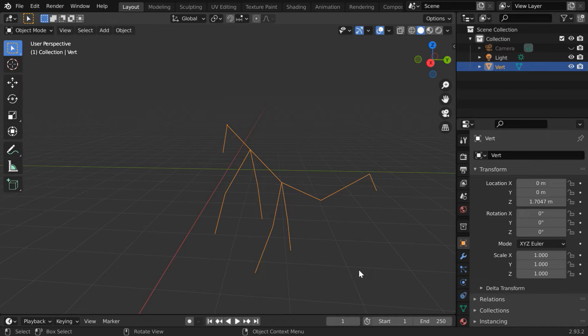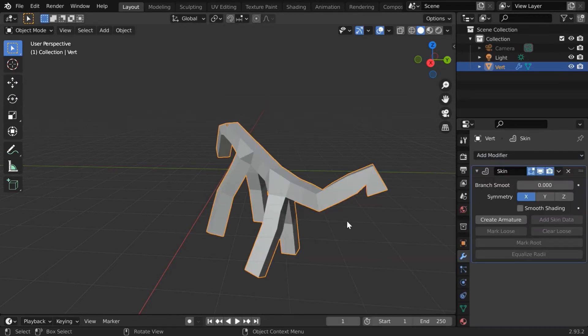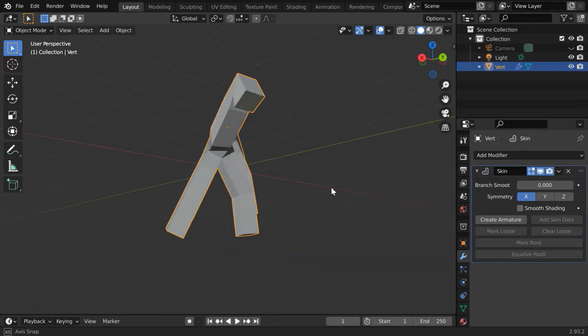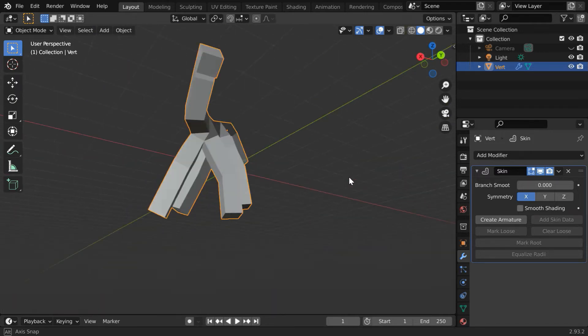We will now build some mass around this using the skin modifier. So go to the modifiers tab, and from the modifiers list, add one skin modifier. So, you can see that some solid mesh type object is created.